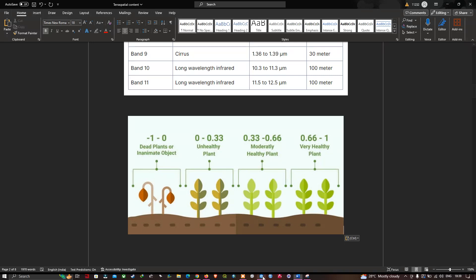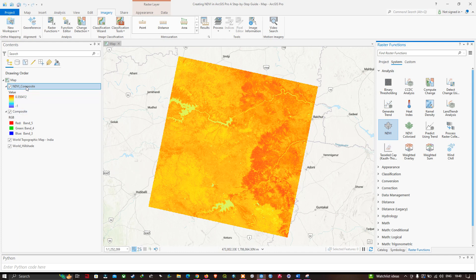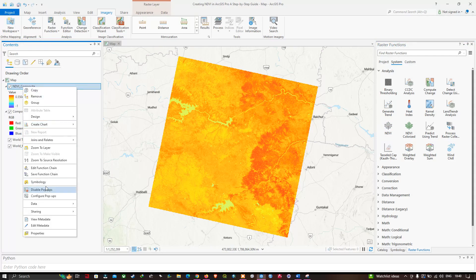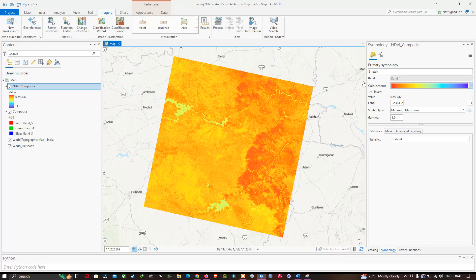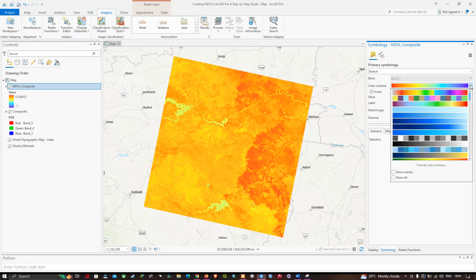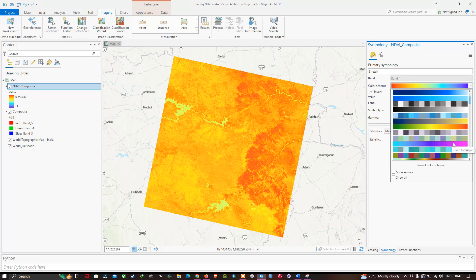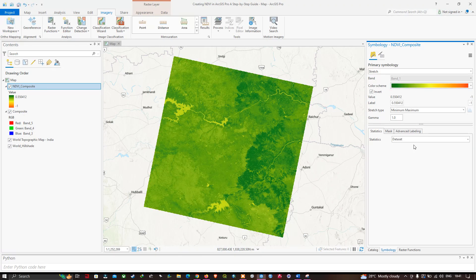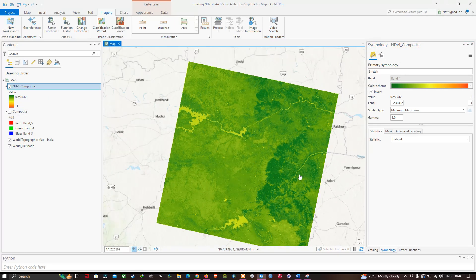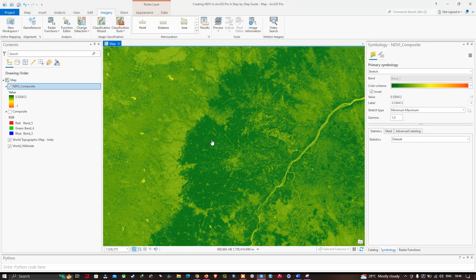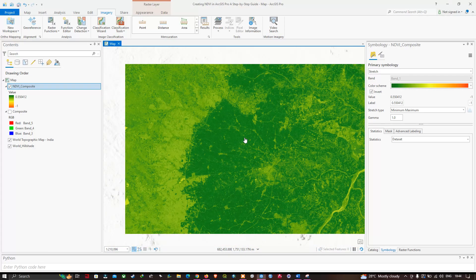Now let's get back to ArcGIS Pro. Right-click the NDVI layer and click Symbology. From there you can select a color scheme of your choice using the dropdown arrow. There's a variety of color schemes available. After selecting a color scheme, you can visualize our NDVI value ranging from minus 1 to 0.55. A value of 0.55 indicates moderate vegetation in this region. Zooming into the study area, the dark green color indicates healthy vegetation compared to the light green color which indicates a moderate level of vegetation.